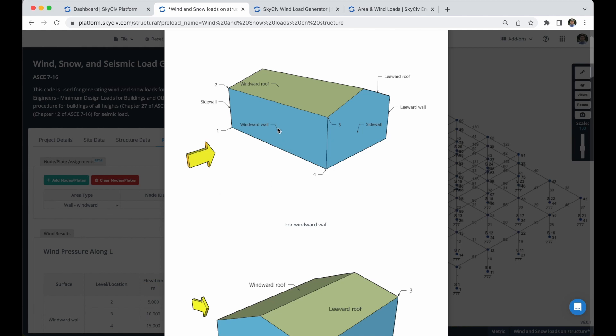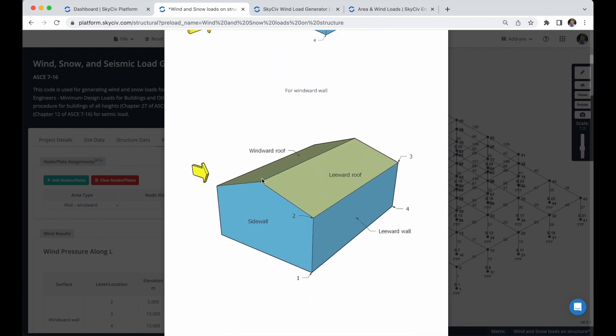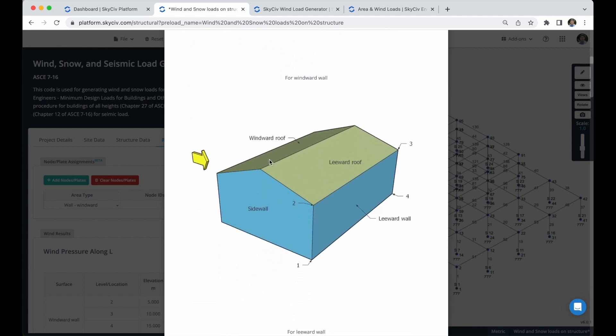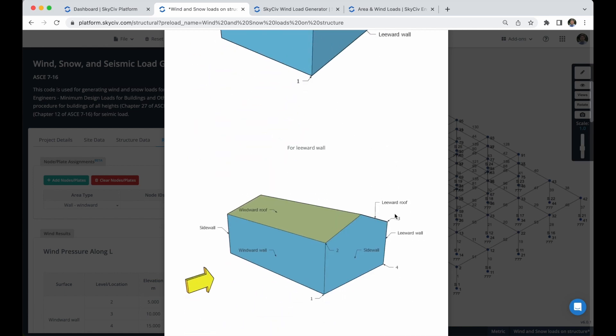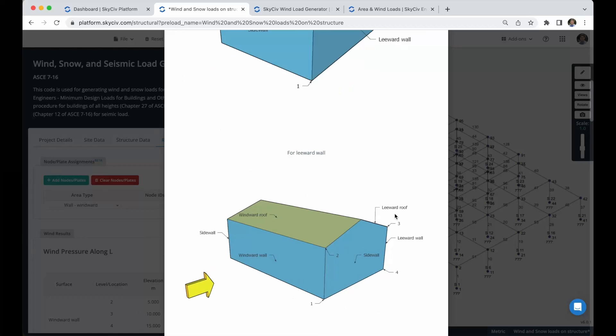If, for example, we have a windward wall, we have to put the nodes in this order. So you can see that this bottom left will be one, this upper left will be two, this upper right will be three, and this bottom right will be four. And you can see all of the cases if you want to use a windward wall, how to put all the nodes. And you can check all of this information here.